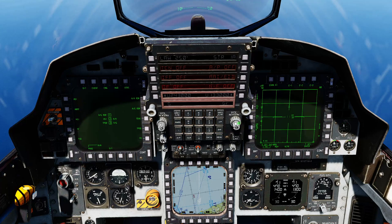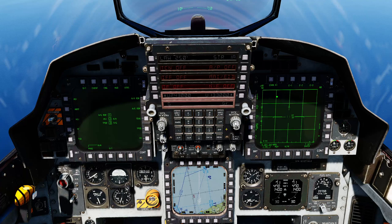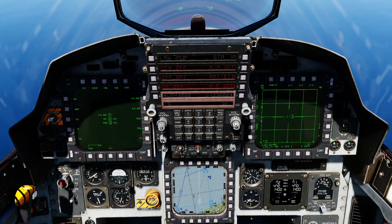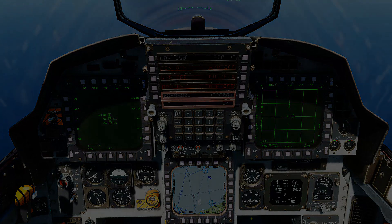Just one more thing — you probably know this, but to assign command or sensor of interest to one of these chosen screens, it's the associated castle switch long press. So if I wanted to assign command to the air-to-air radar screen, castle switch right long press, and you can see we've now assigned command to that screen. I hope that was useful, bye-bye.